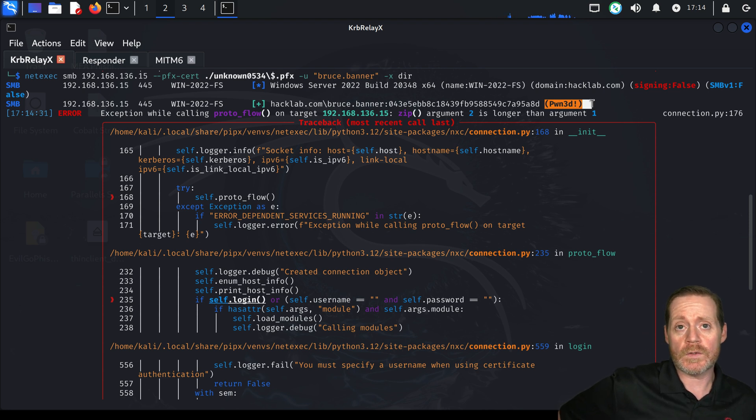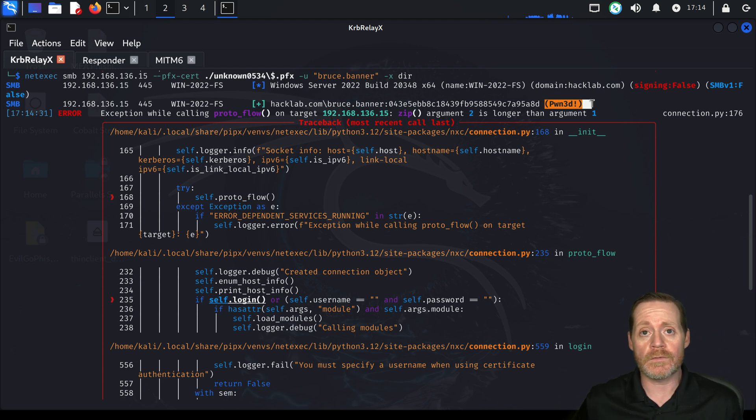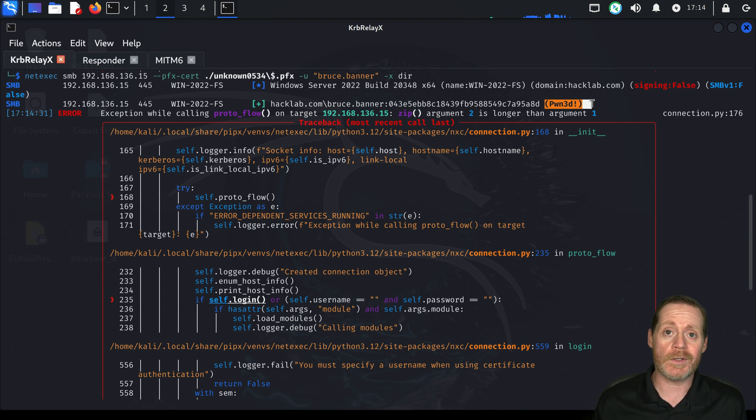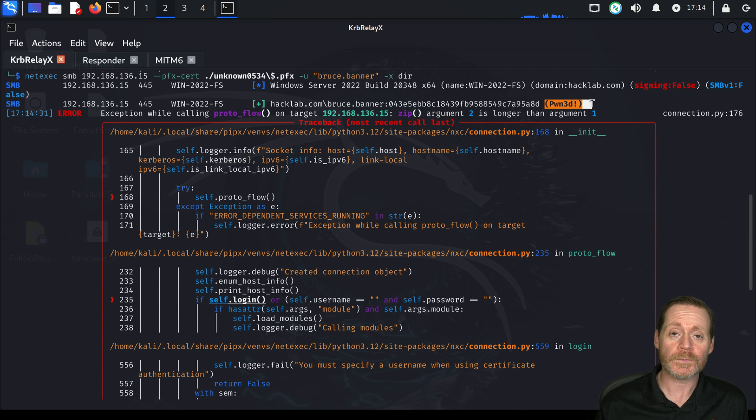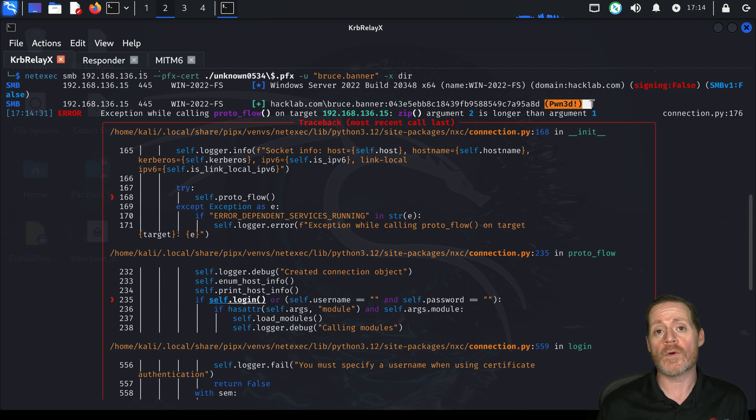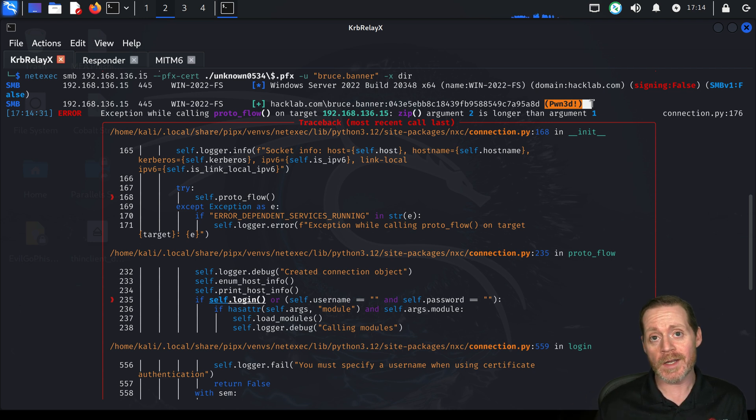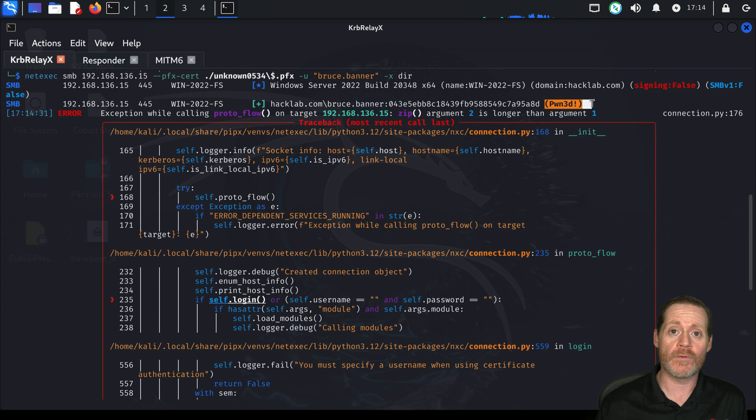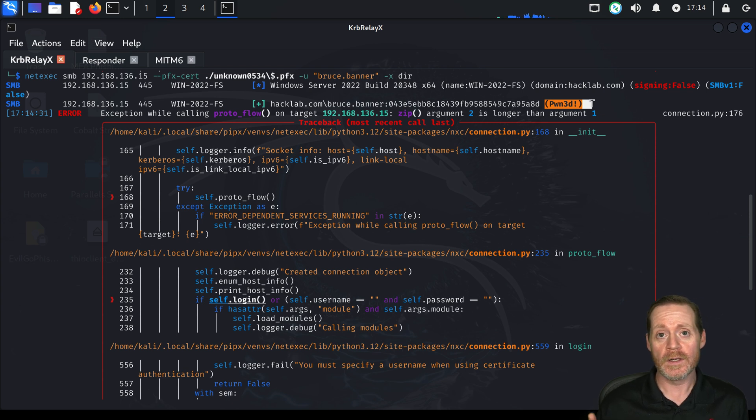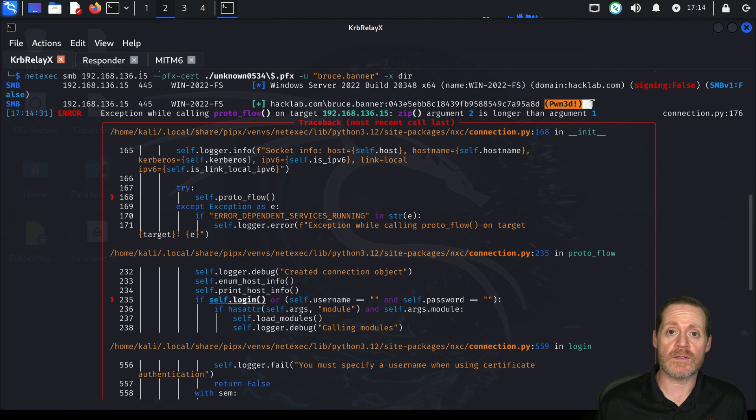So that's two forms of Kerberos Relay. Okay, we did DNS and now we did this new form where we're responding with a name and spoofing a name and sending that on to the CA. So that's the red.